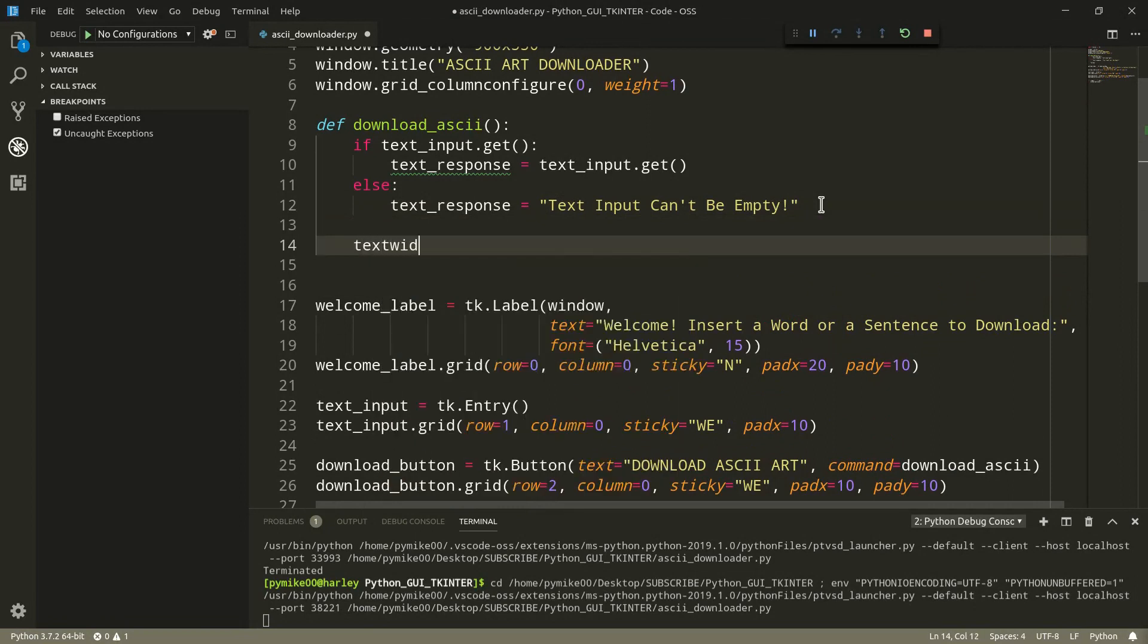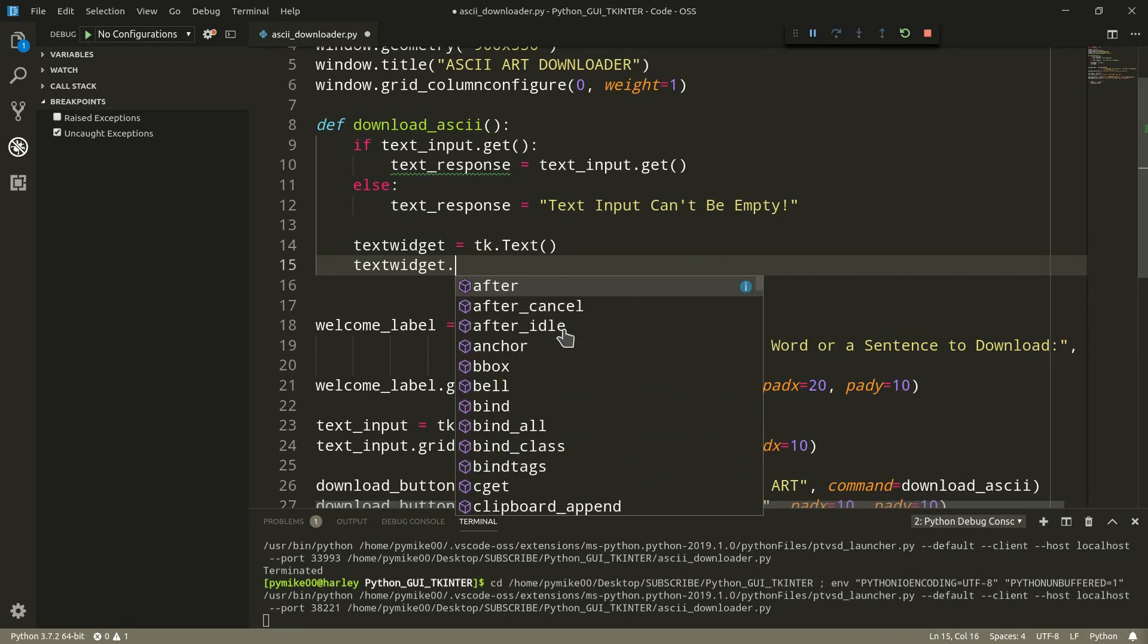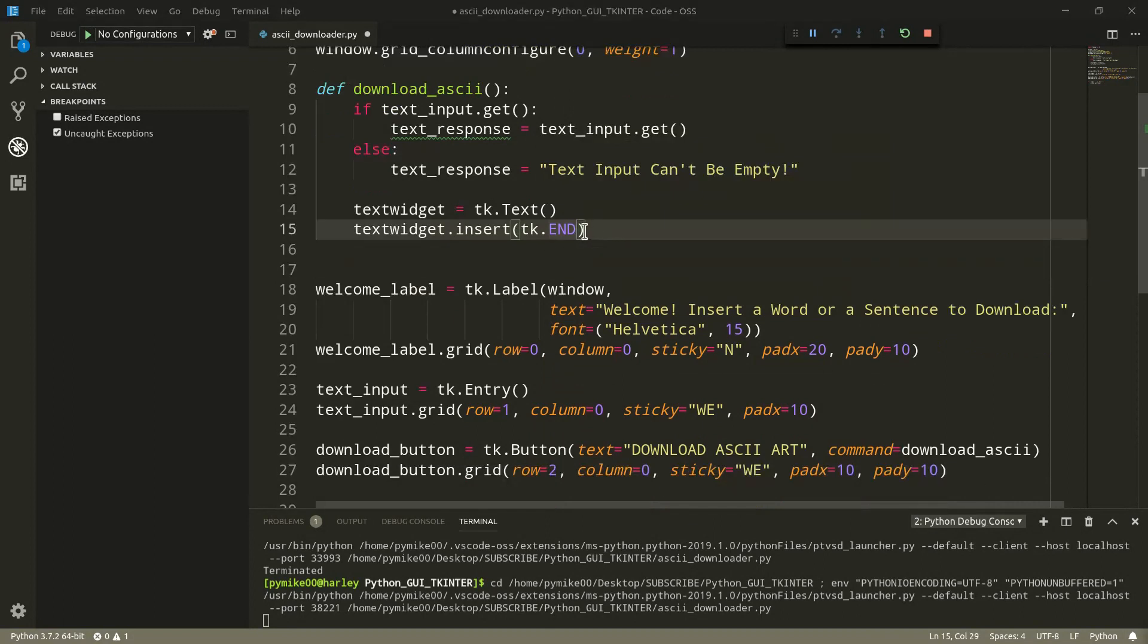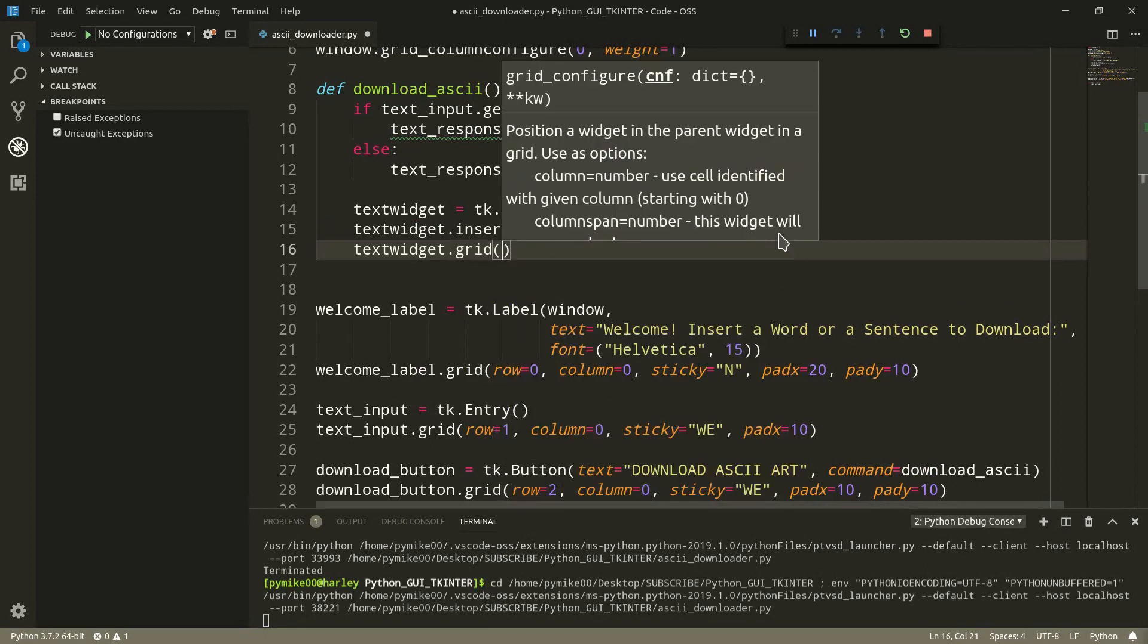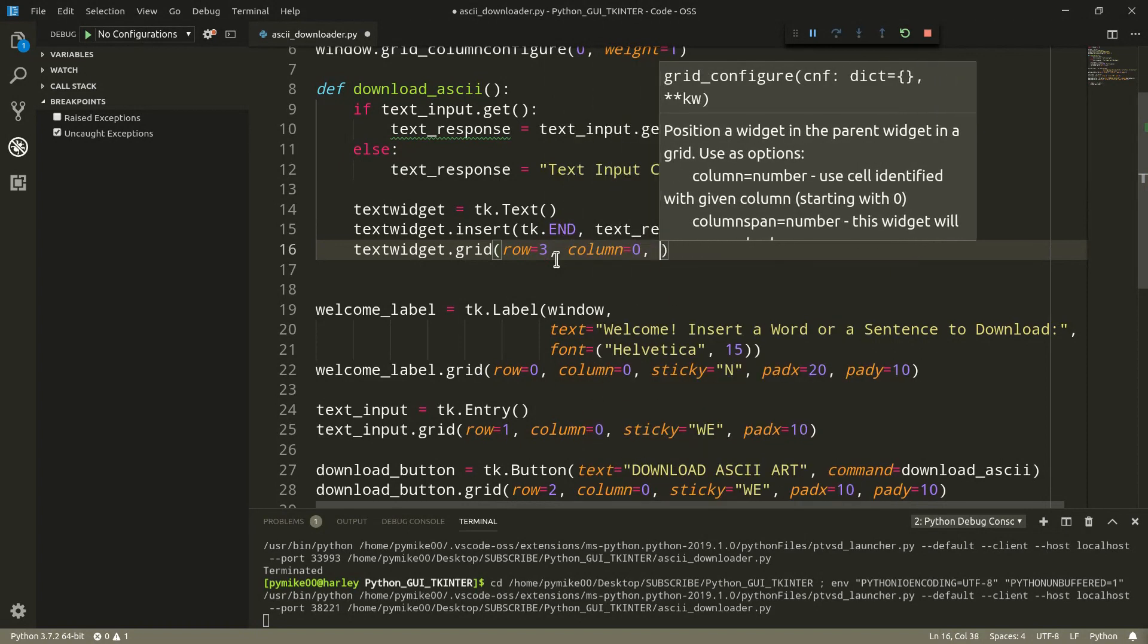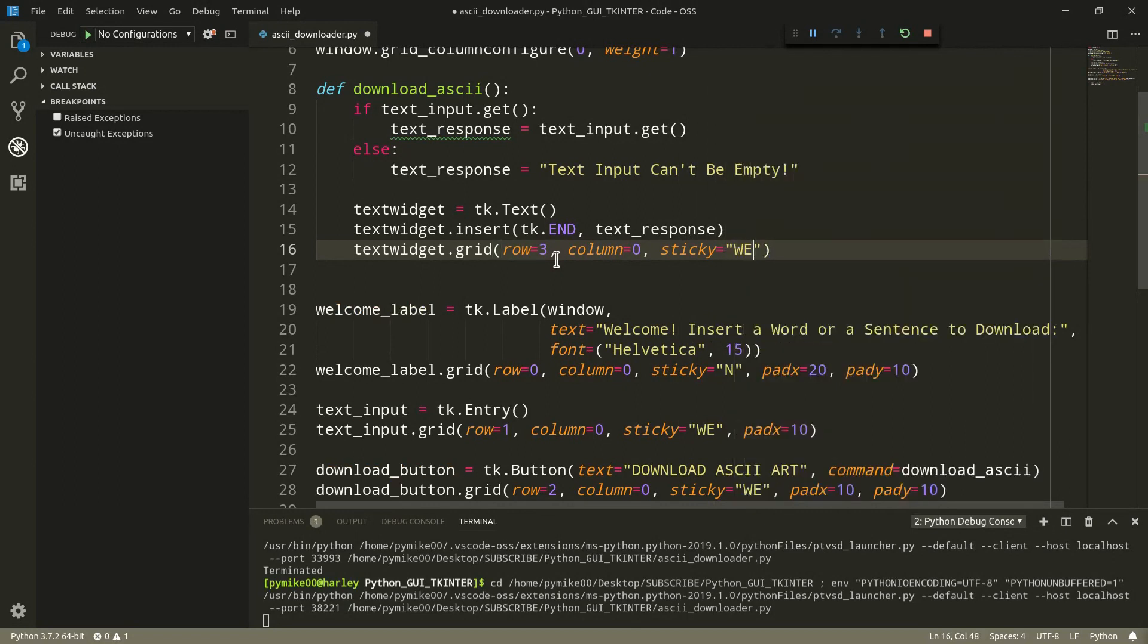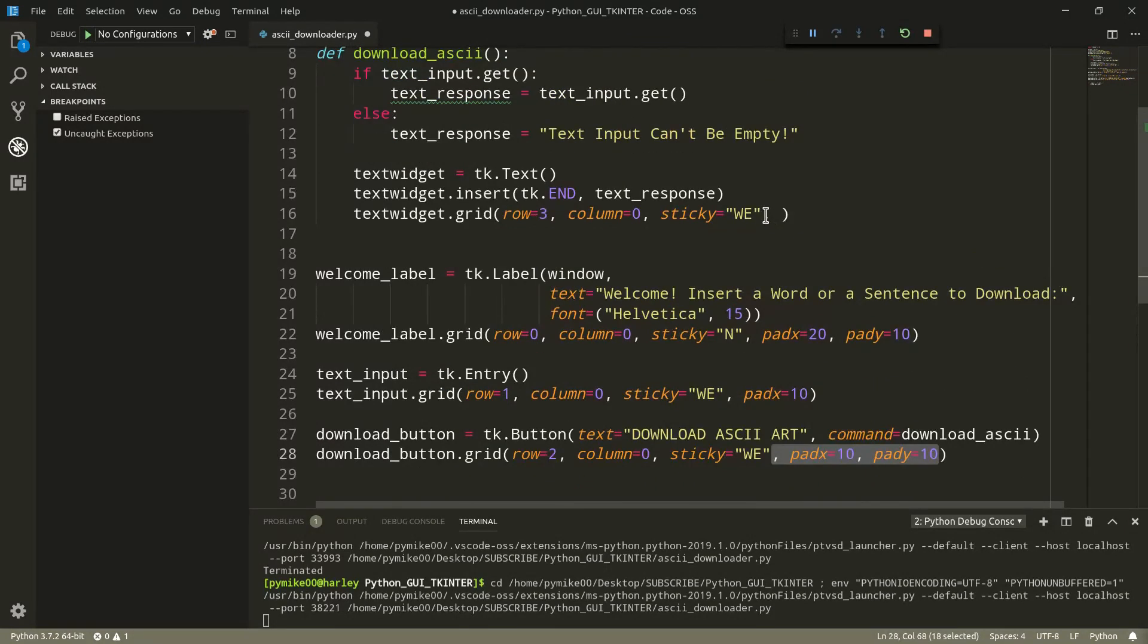Let's now create the text widget. We're going to show to show the response. So text widget equals tk dot text. And then we do text widget dot insert. And we add tk dot end, which corresponds to the position just after the last character in the buffer. And then, of course, we add our text response. We can now set the position for our text widget within the grid. So text widget dot grid, row, and we can pass 3, and then column, 0, sticky, west, east, of course, as a string. And we can add some padding as well, like, for example, our download button. Like so. Cool.